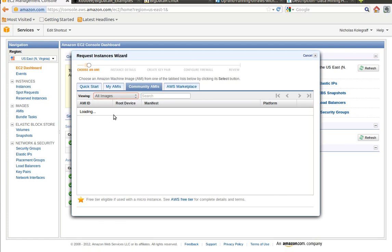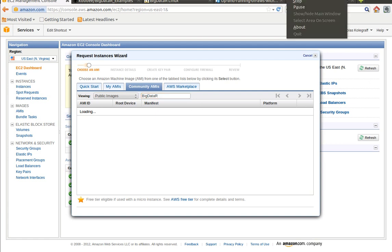Click on Launch Instance, Continue, Community AMIs, Public Images, and type in Big Data, which is B-I-G-D-A-T-A-R. This takes a little bit to get the results back.